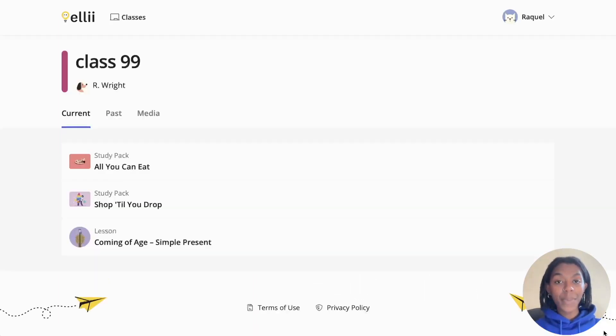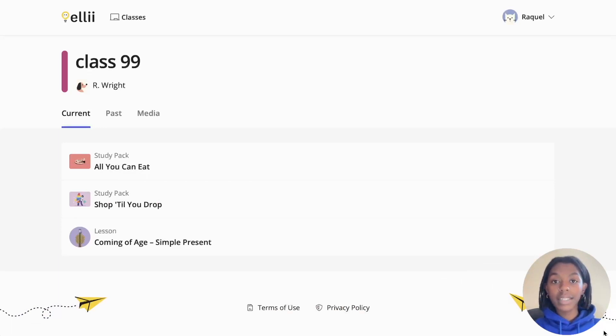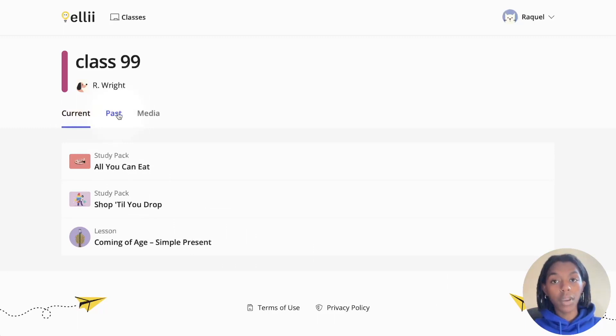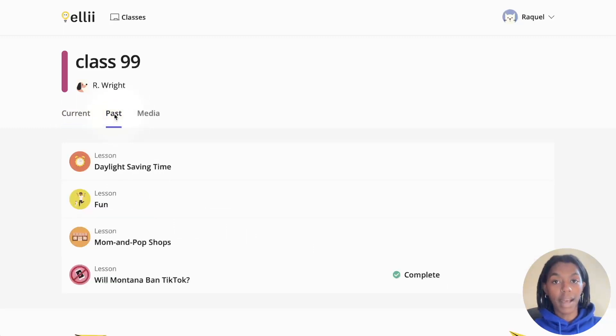The class page is where you can find the lessons your teacher has assigned to you. Any lessons that your teacher is currently working on can be found under the current tab. Any lessons that your teacher is no longer working on or teaching can be found under the past tab.